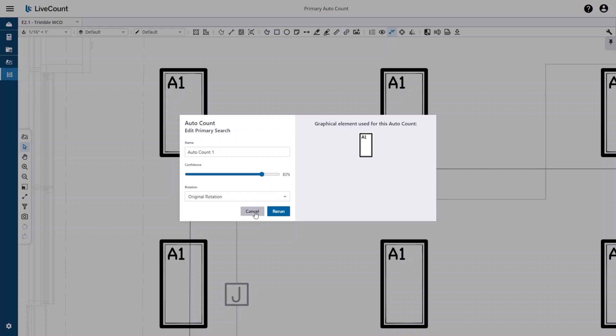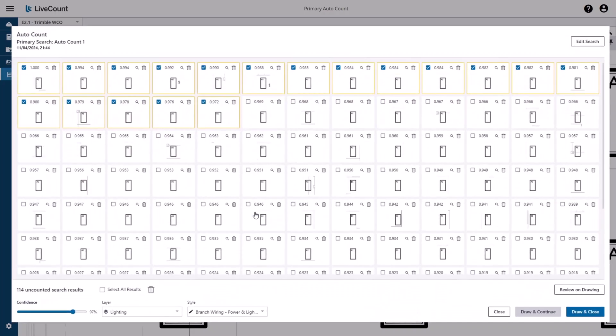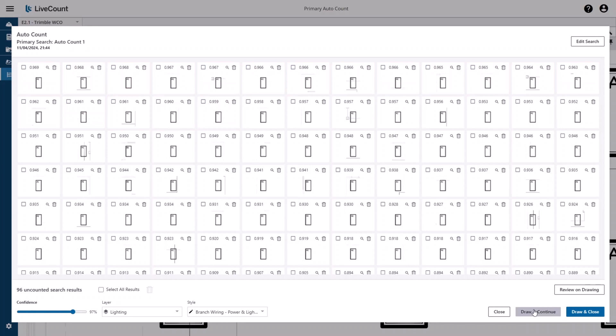I'm going to click Cancel to return to the previous screen. Draw and Continue draws the selected results and then updates the grid. You'll see our count was reduced to 96 uncounted search results. Draw and Close draws the results and then closes the AutoCount Search Results dialog.